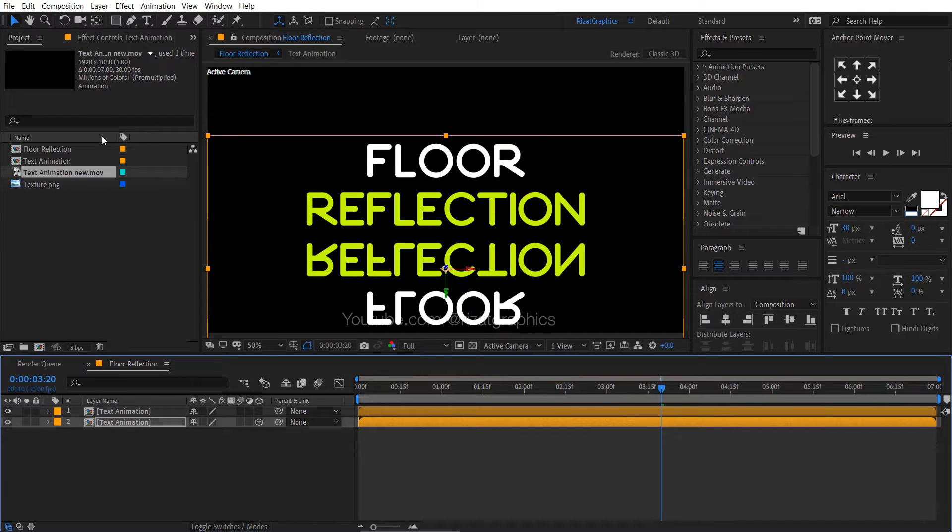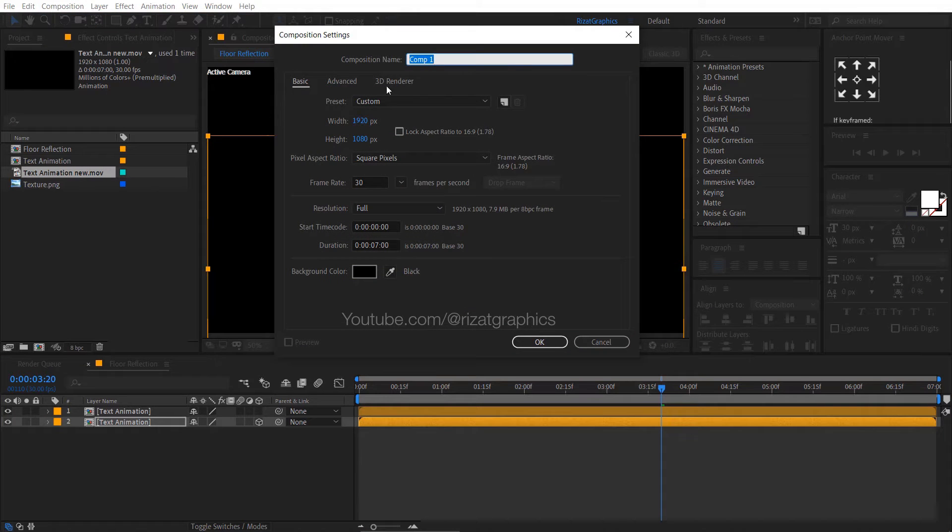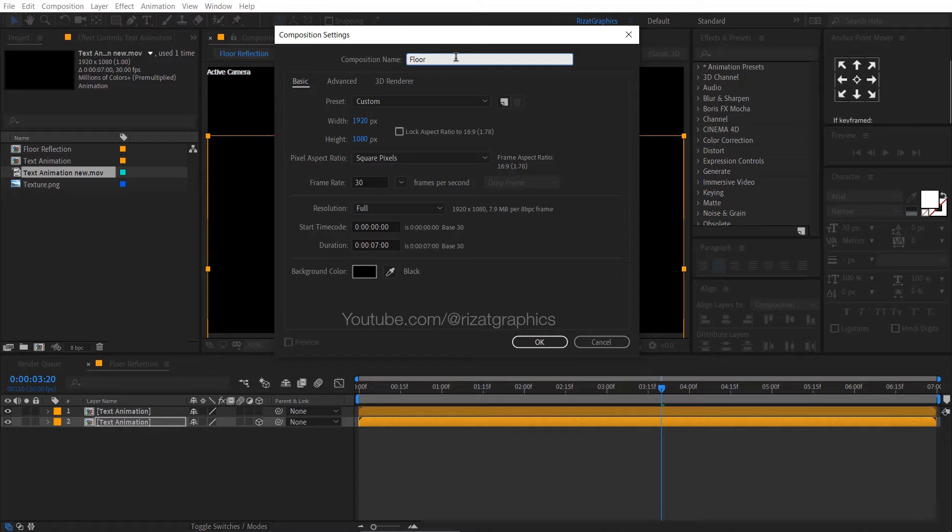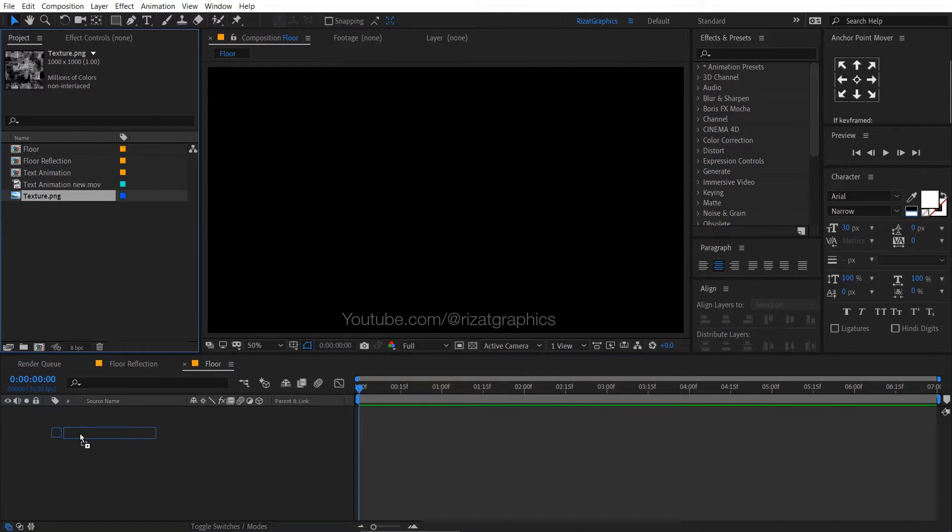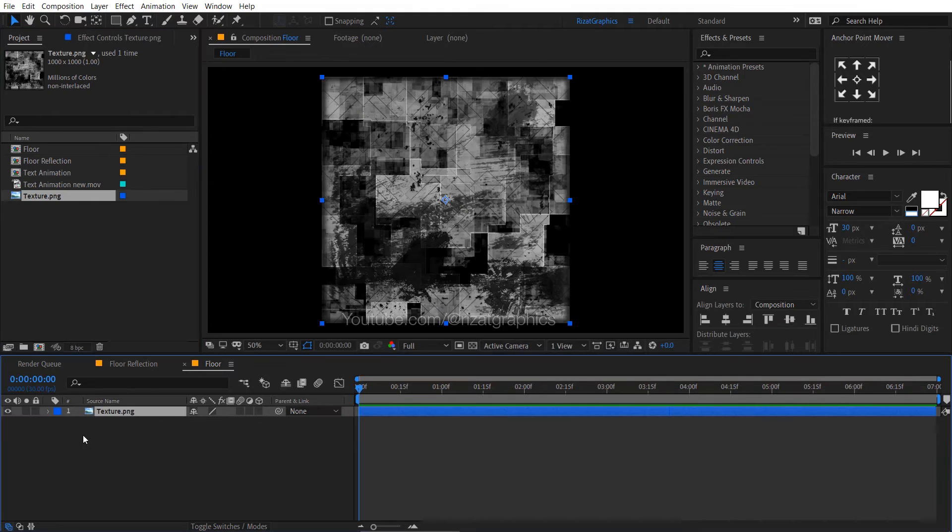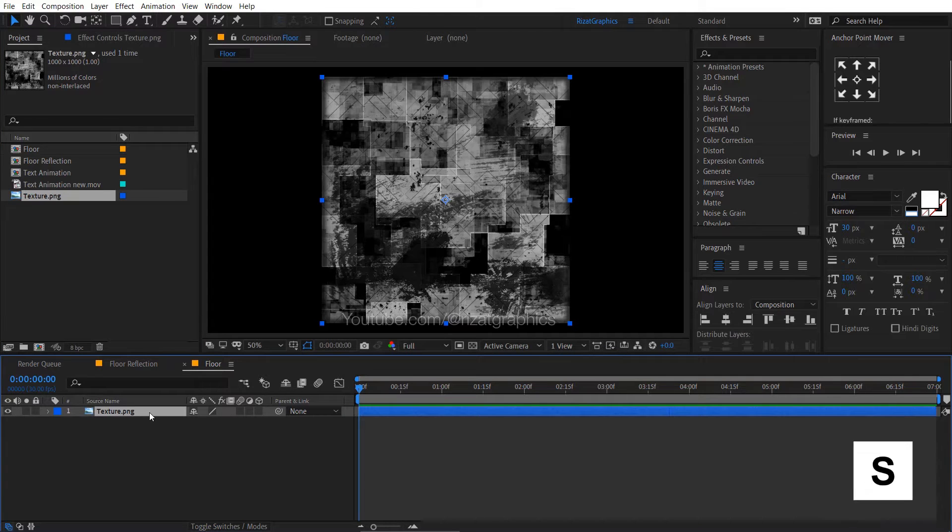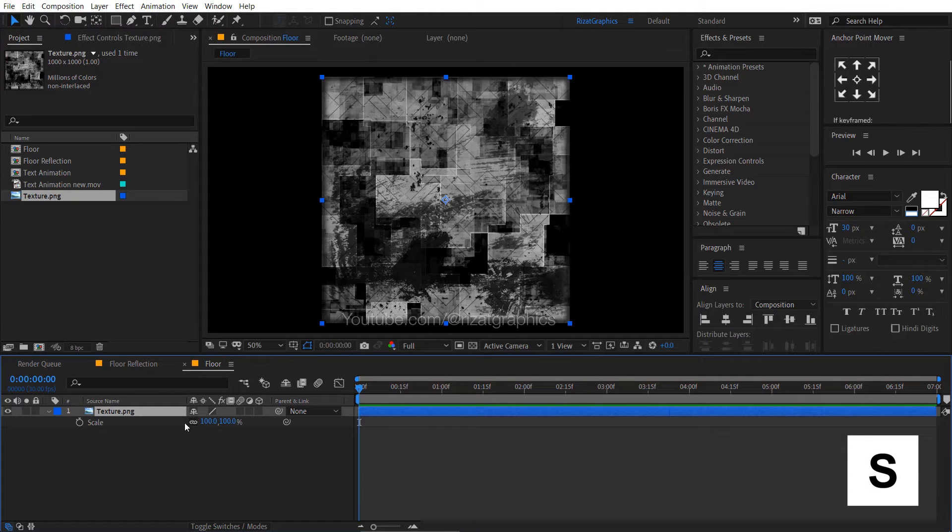Go to the composition menu and create a new composition. I am calling it floor. Drag and drop the texture footage to the floor composition. Press S to open scale properties, then decrease the scale to 50%.